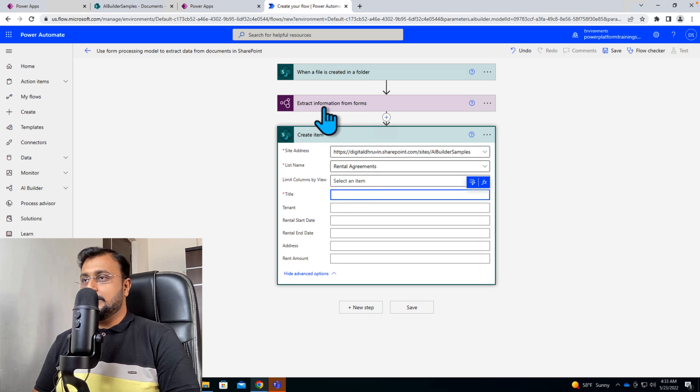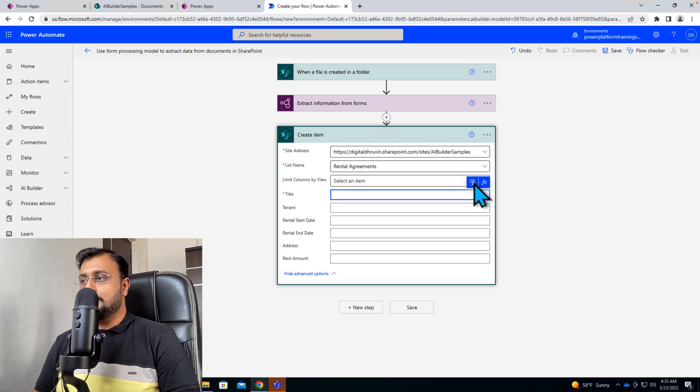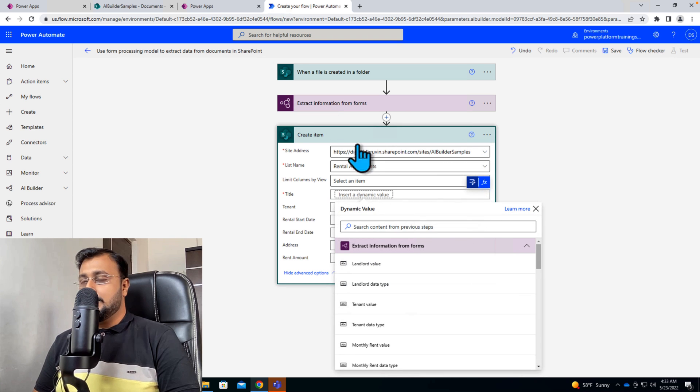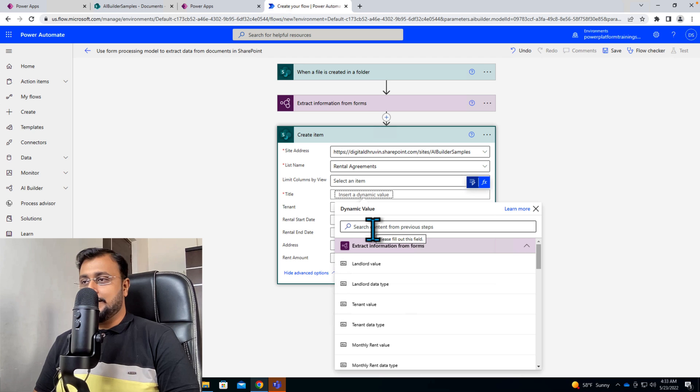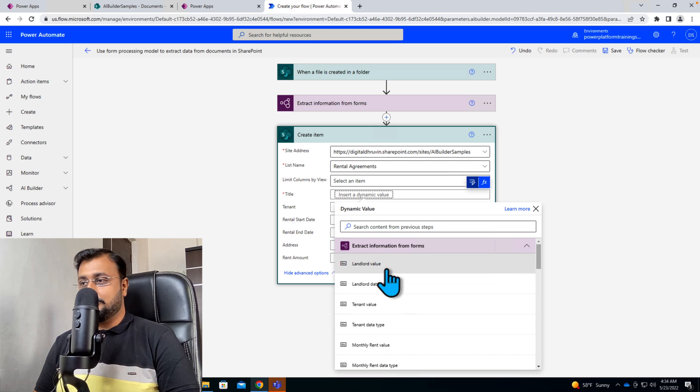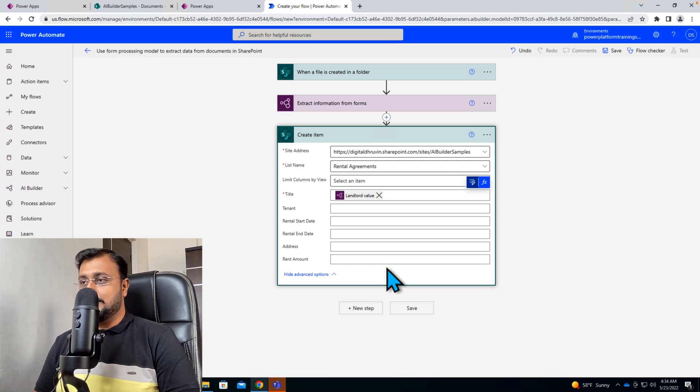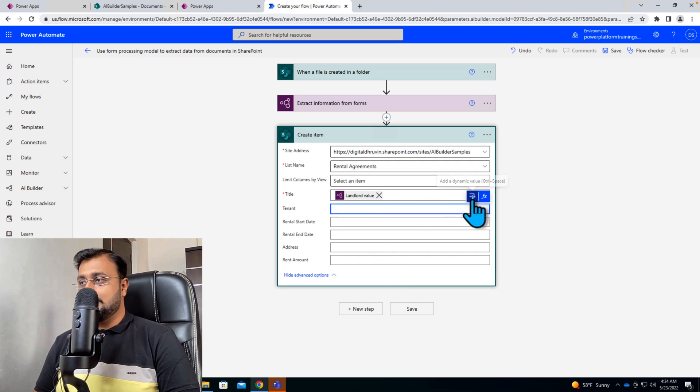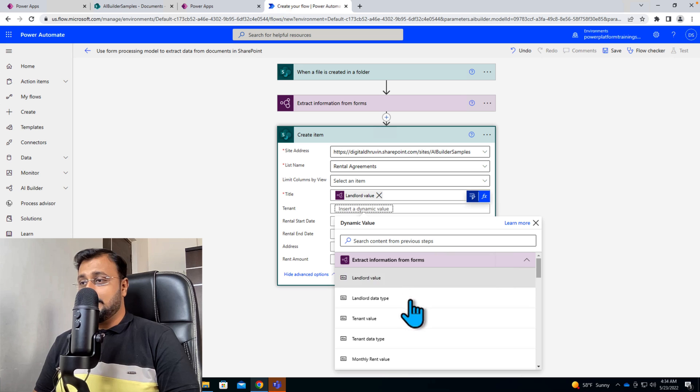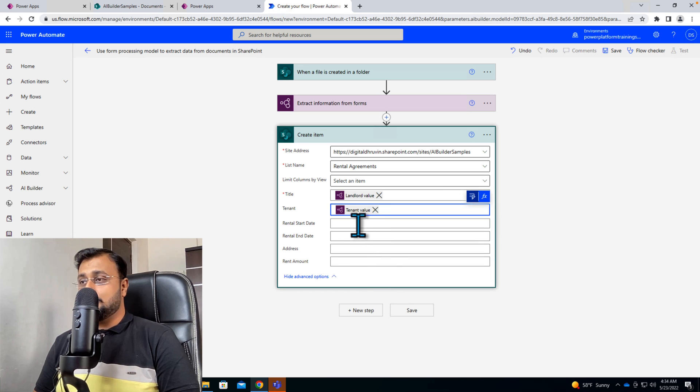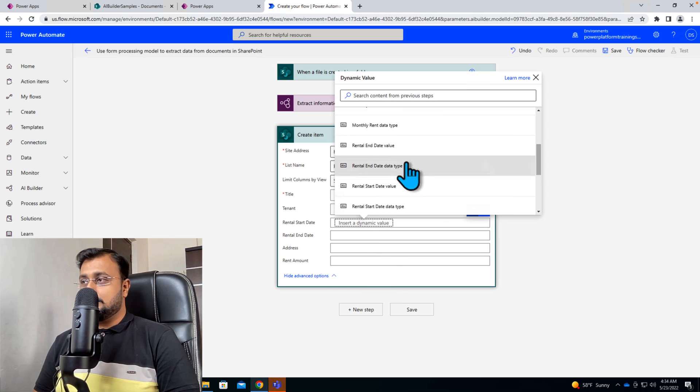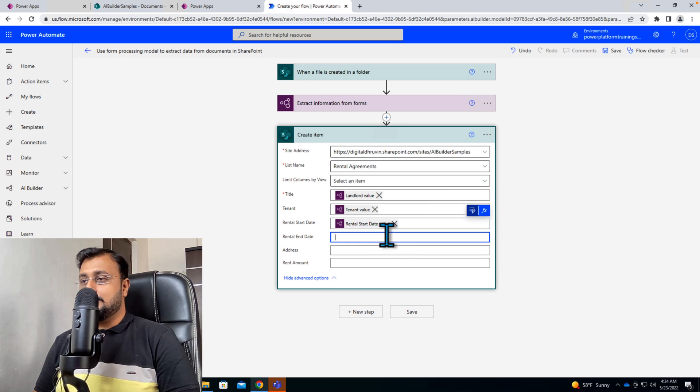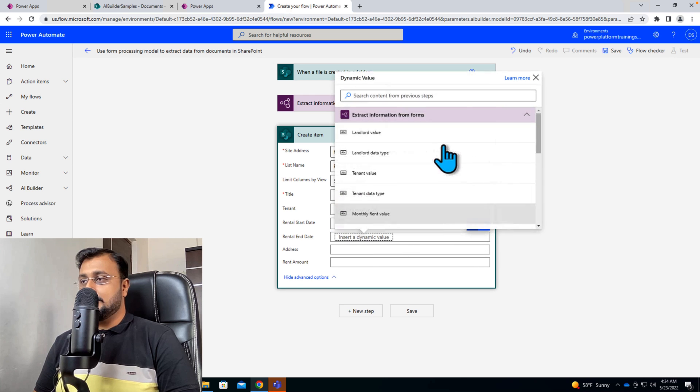Now here we need to map our fields. So we need to go to this action. Let's click on dynamic value. And first of all the title is something which is my landlord value. So I can select landlord value from this extract information action. Same way for tenant, let's click here and it's tenant value. So we need to select the value rental start date value. Same way here rental end date value.